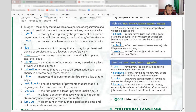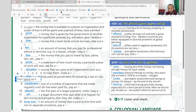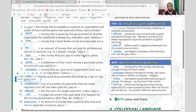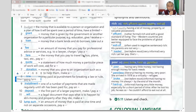Let's double check the adjectives: one — rich/wealthy, two — affluent, three — well off, four — loaded, five — poor, six — penniless, seven — broke, eight — hard up.